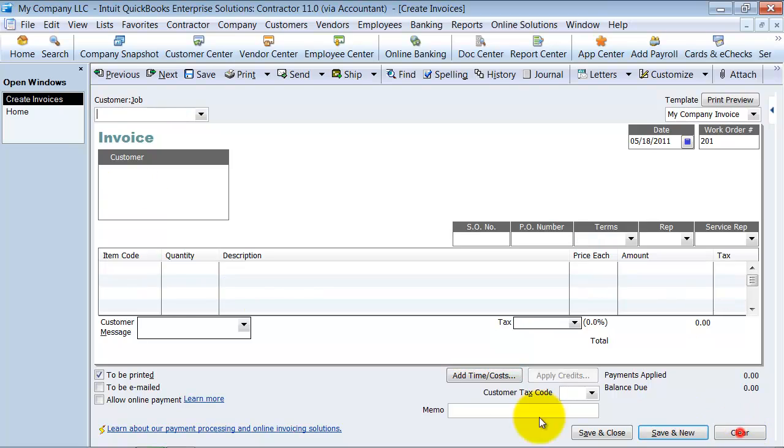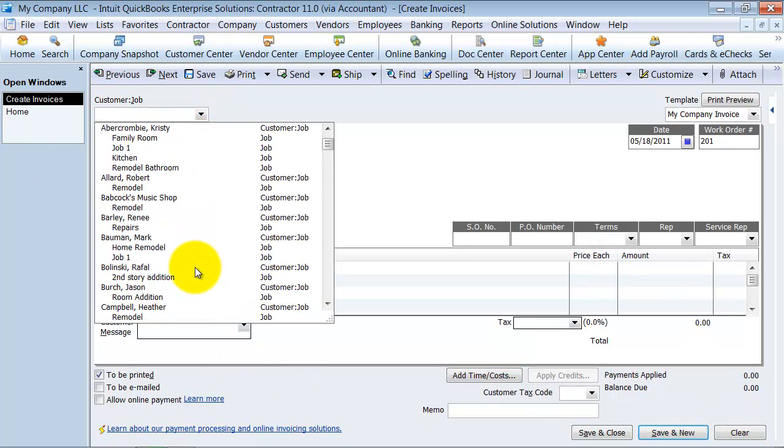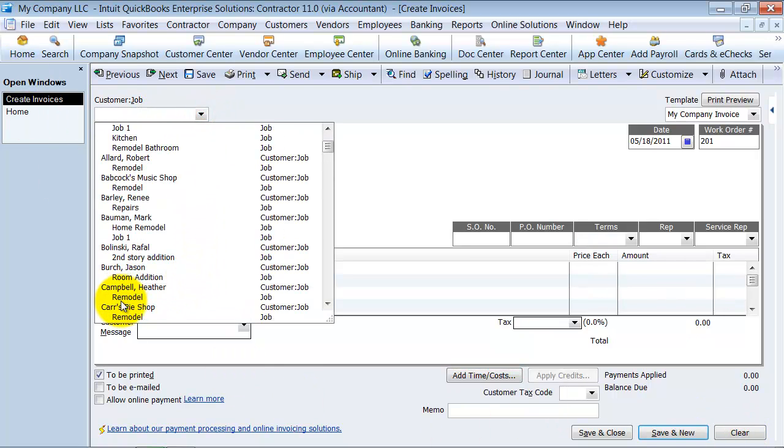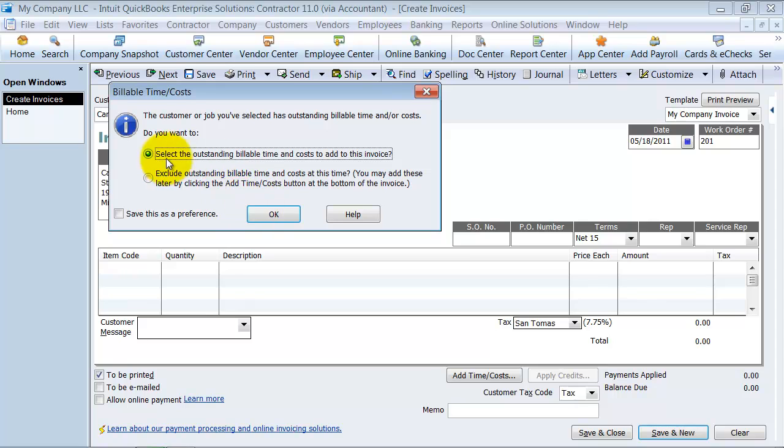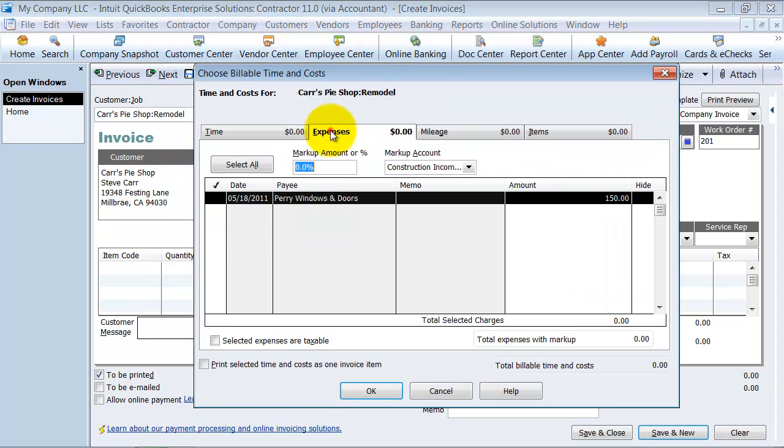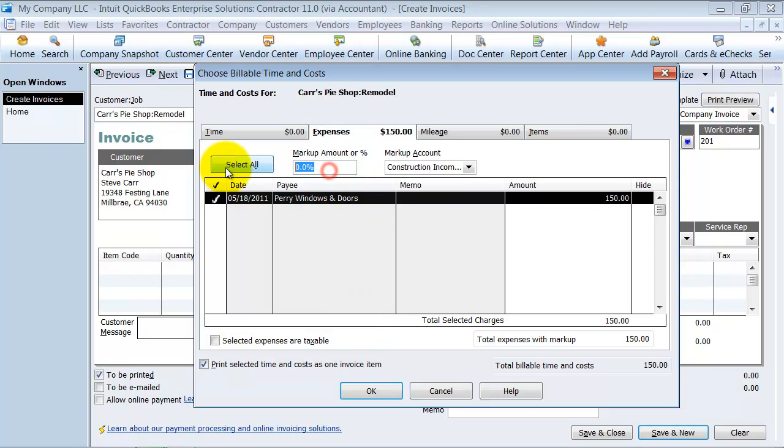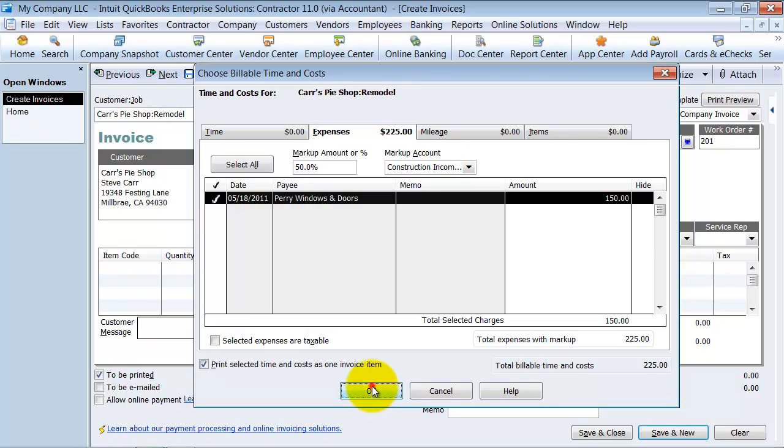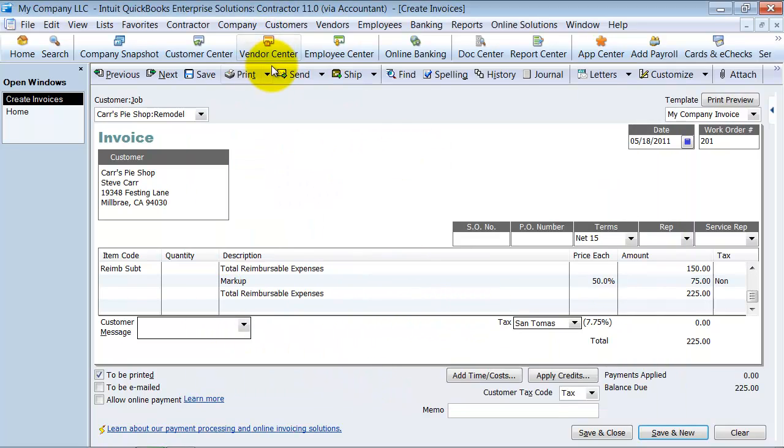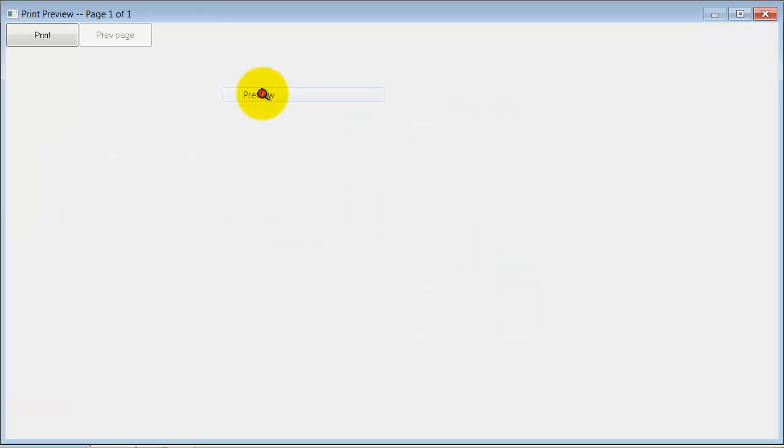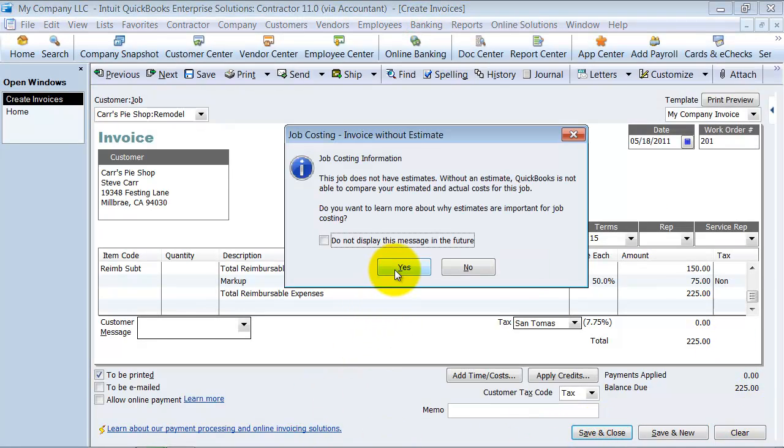I'm going to clear this again and let's do it again without adding that. Select outstanding billable time and cost, expenses here, printed as one line item. We're going to do a markup of 50%. So now you still see the detail, but when you print it out, one line item. I'm going to say save and close on this.